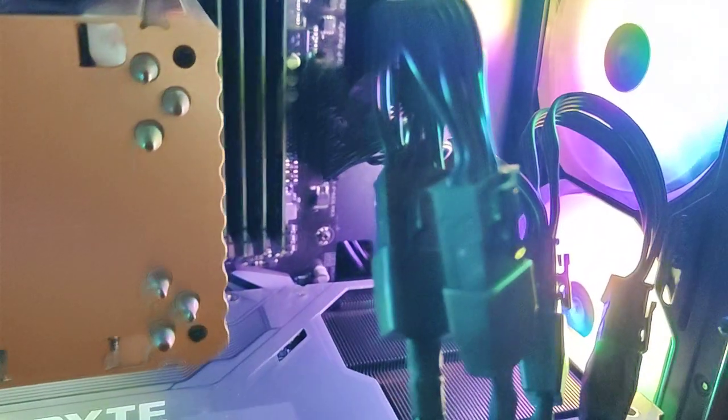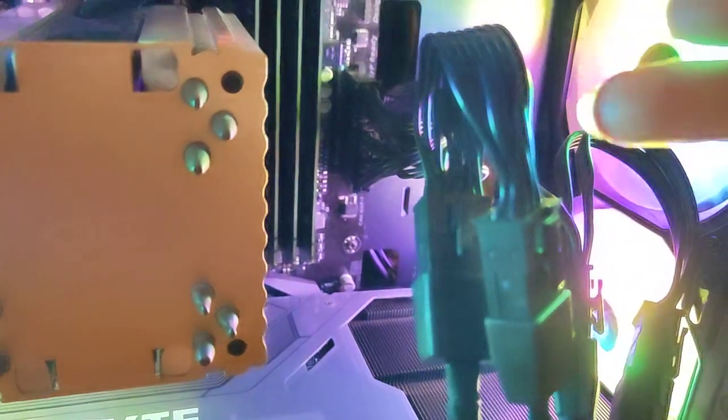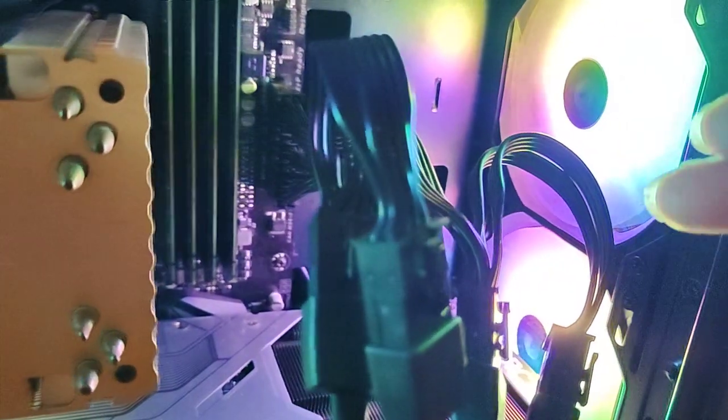So these two fans I have put in reverse order so that they are pushing the air which is coming out of this heatsink of the GPU, so that air is not going inside the processor fan. Basically these two fans are pulling the air coming out of the GPU and they are pushing it out of the cabinet.